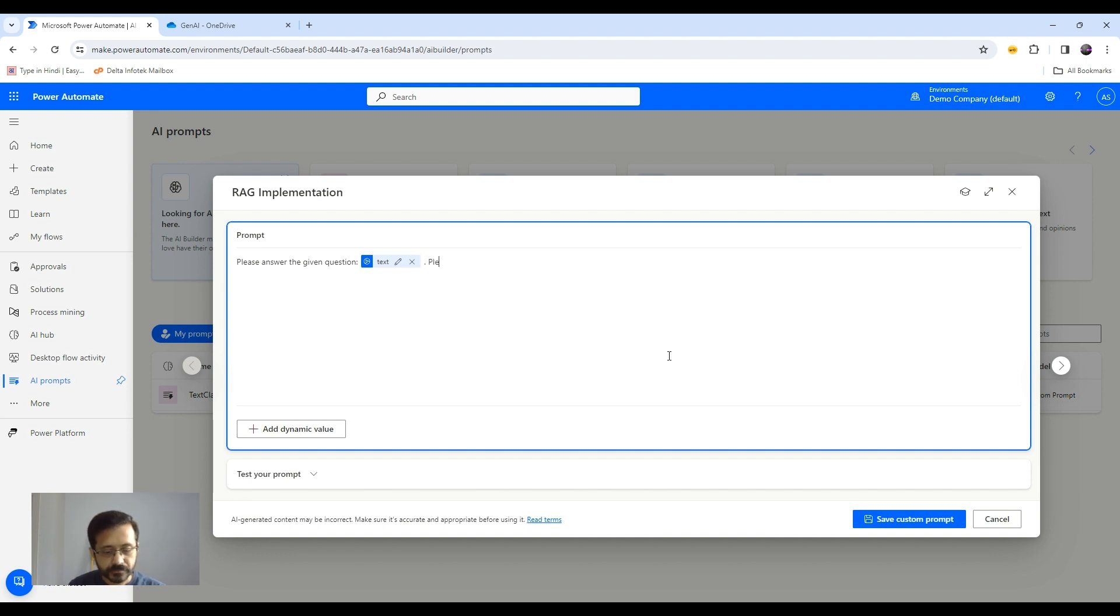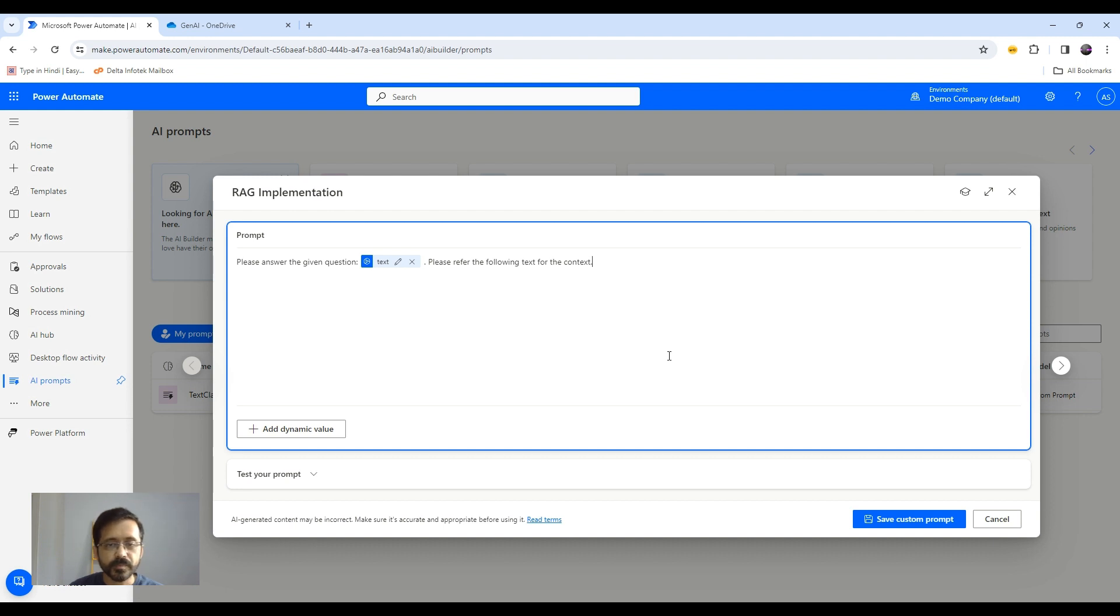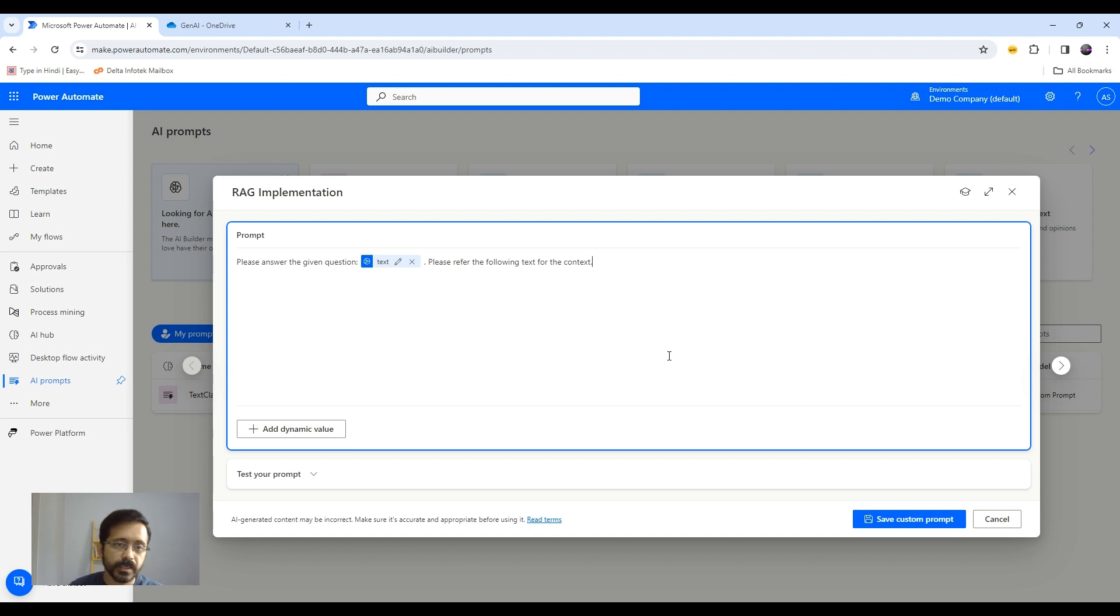So maybe let's just remove everything else and say, please refer the following text for the context. Okay, so obviously this is not a good prompt. I just want to show you how you can leverage this and can implement this RAG kind of architecture.